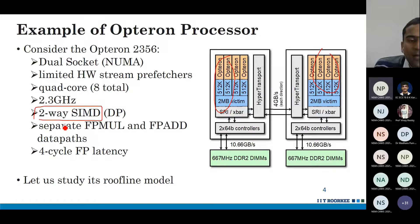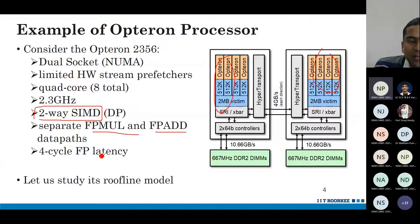The Opteron has separate floating point multiplication and floating point addition data paths. Each floating point operation takes four cycle latency.